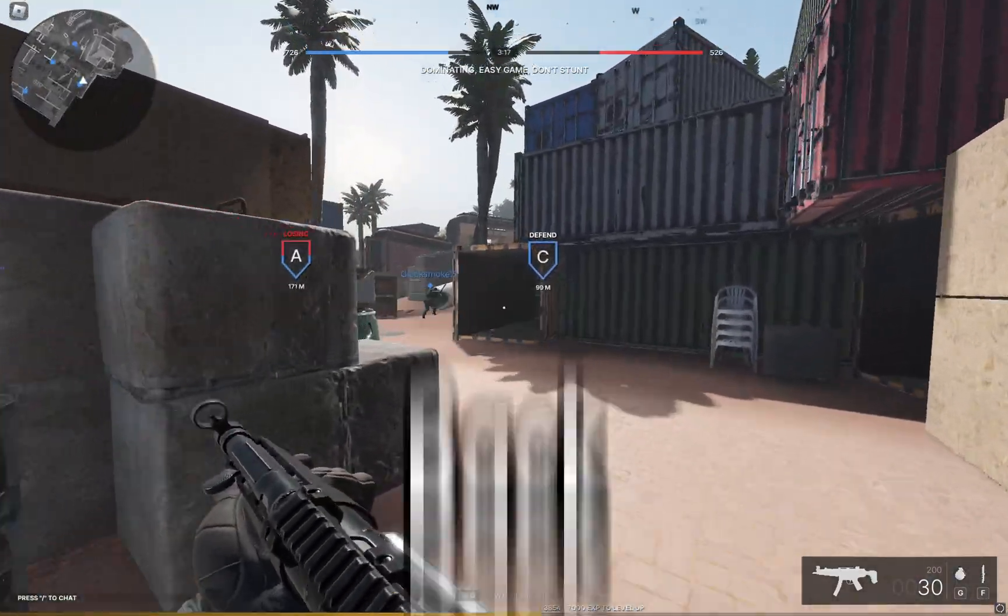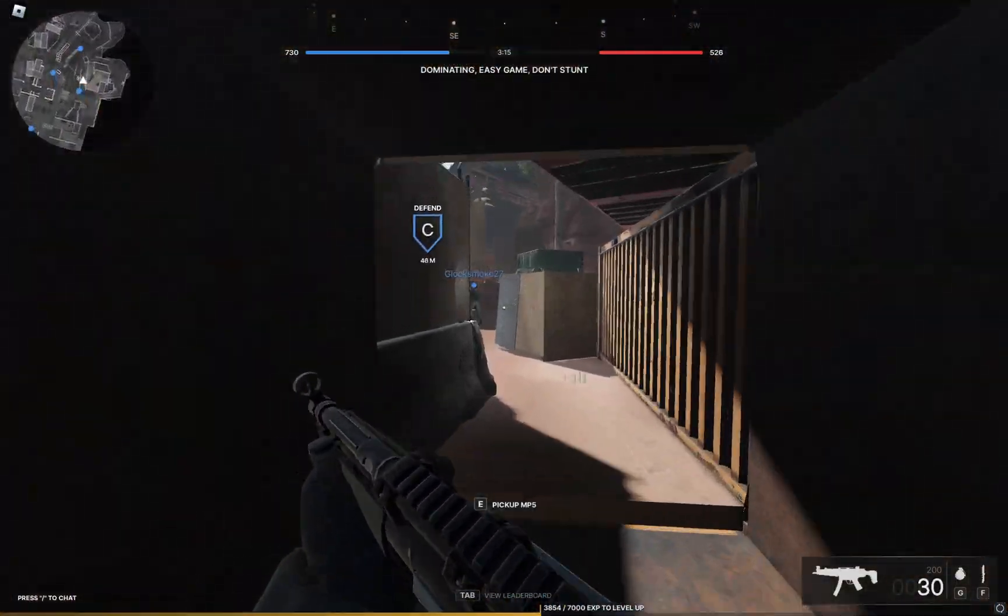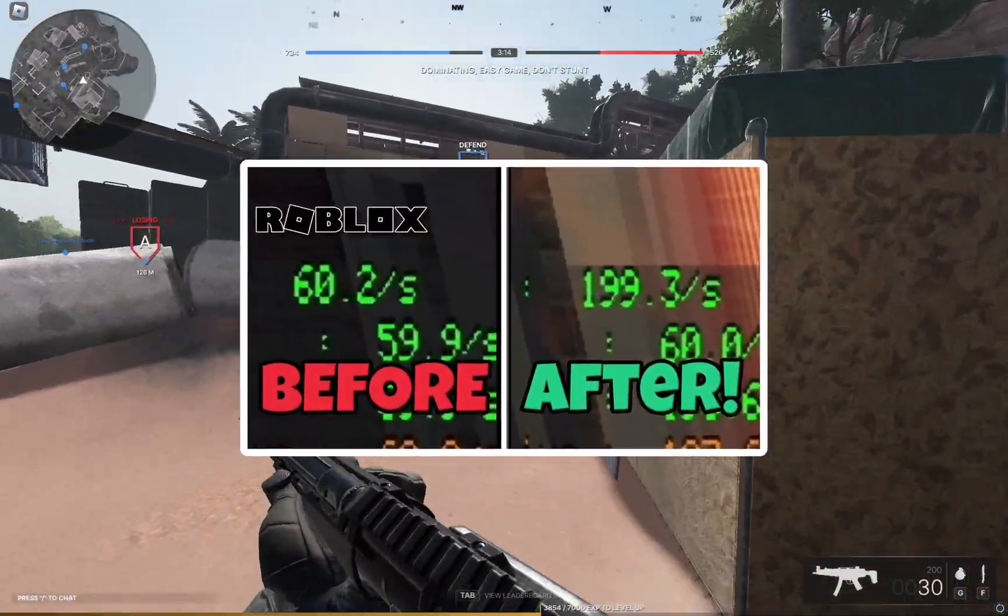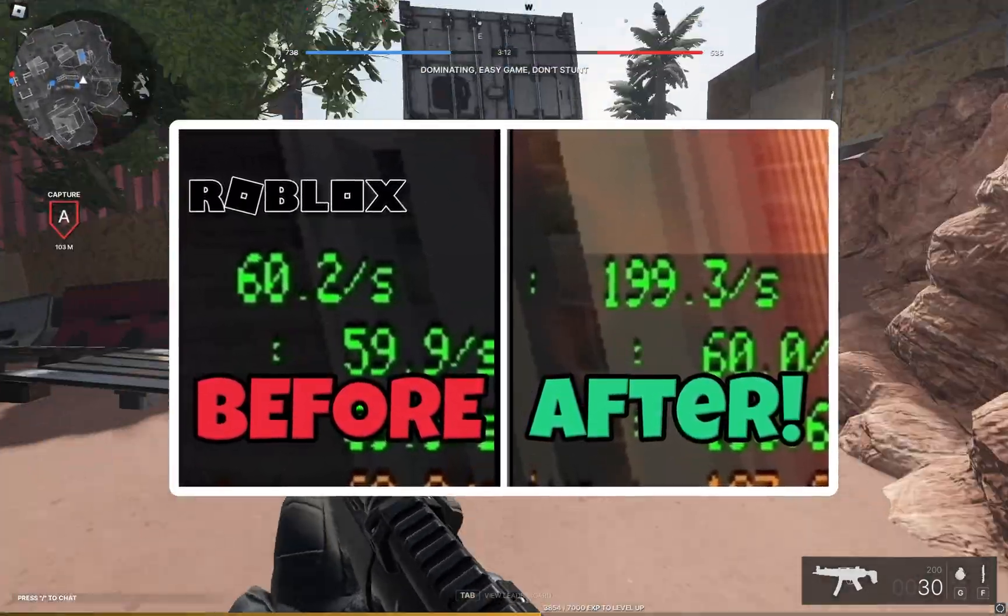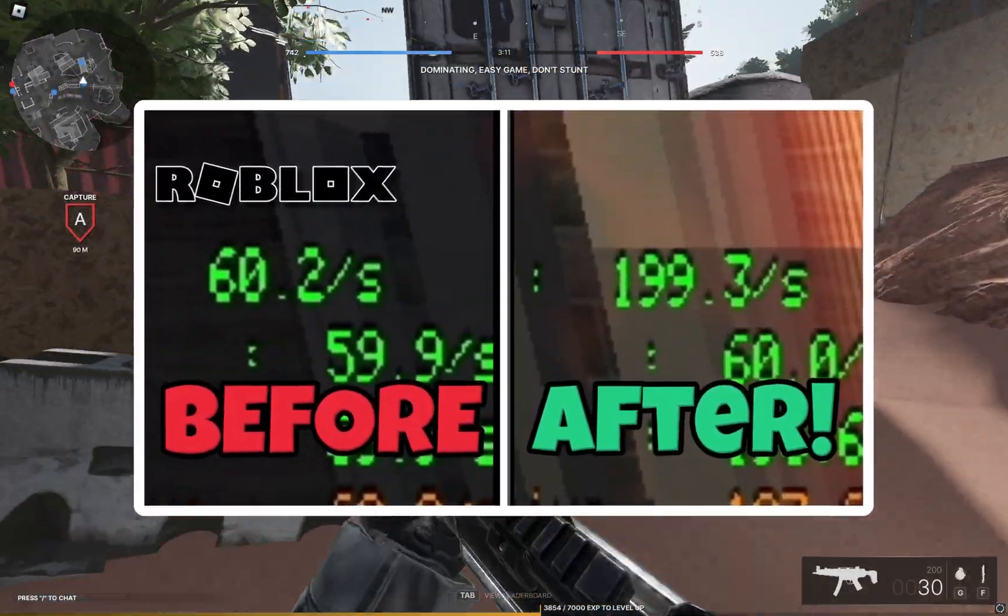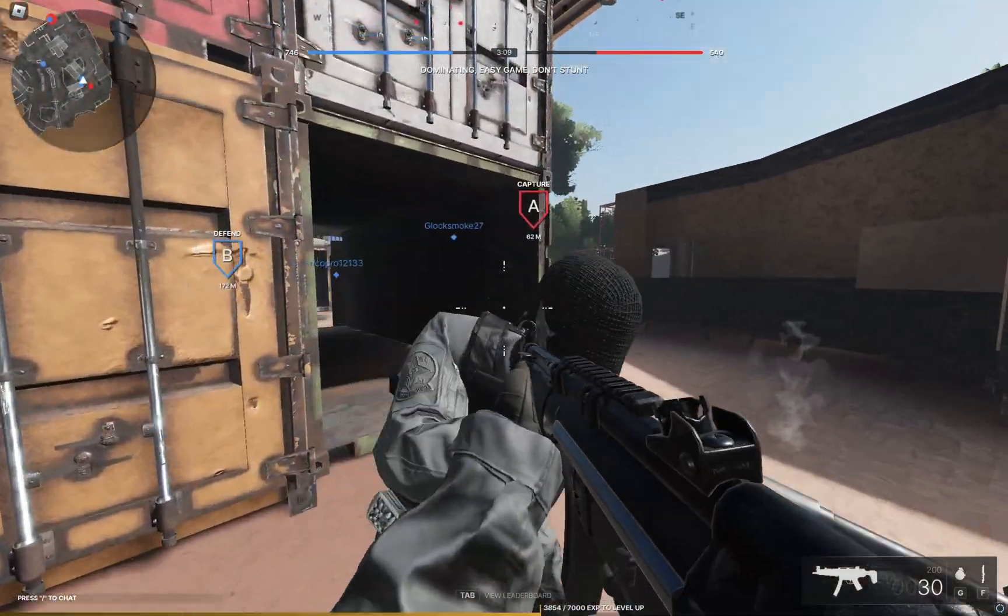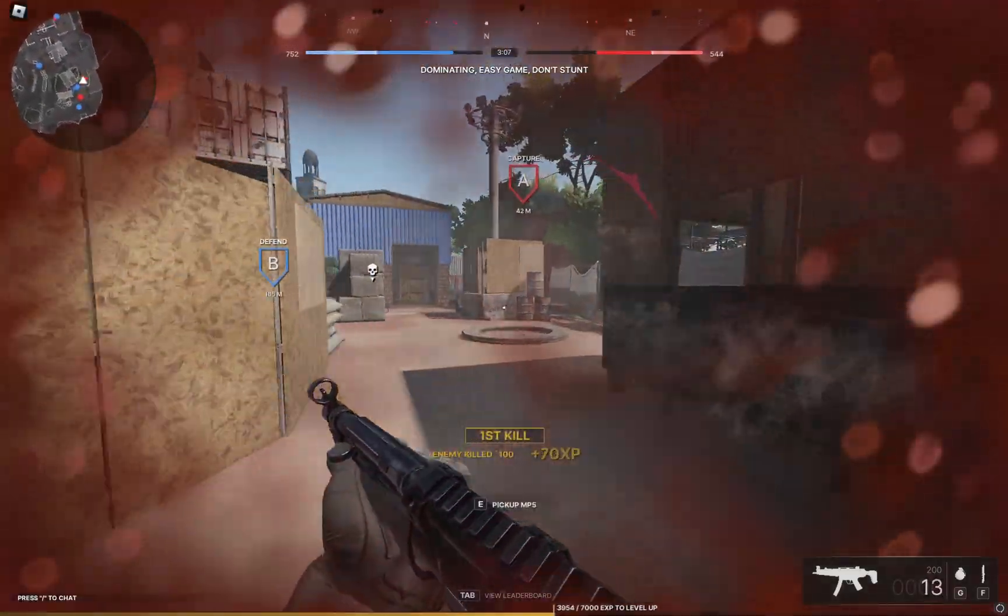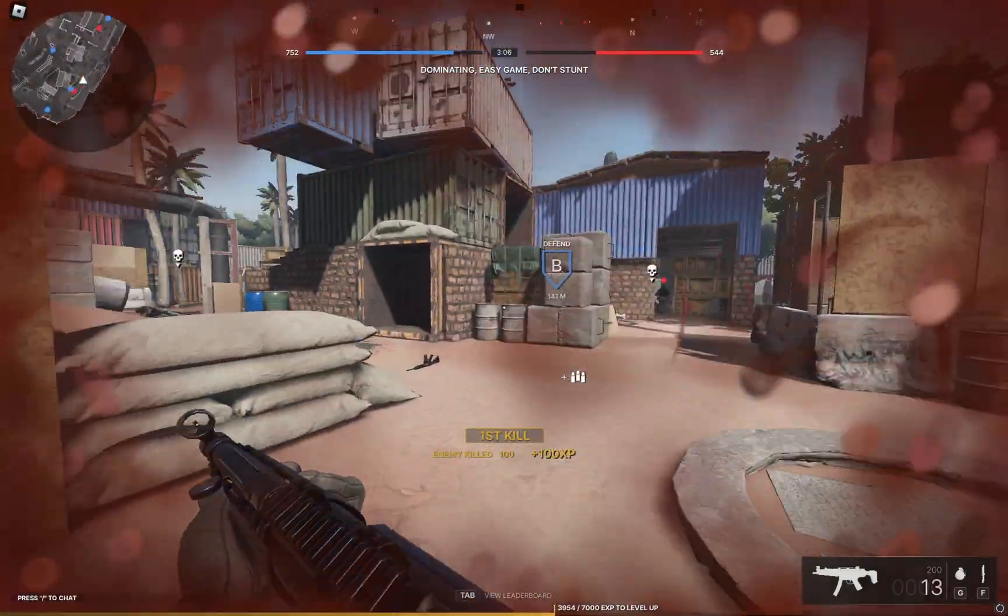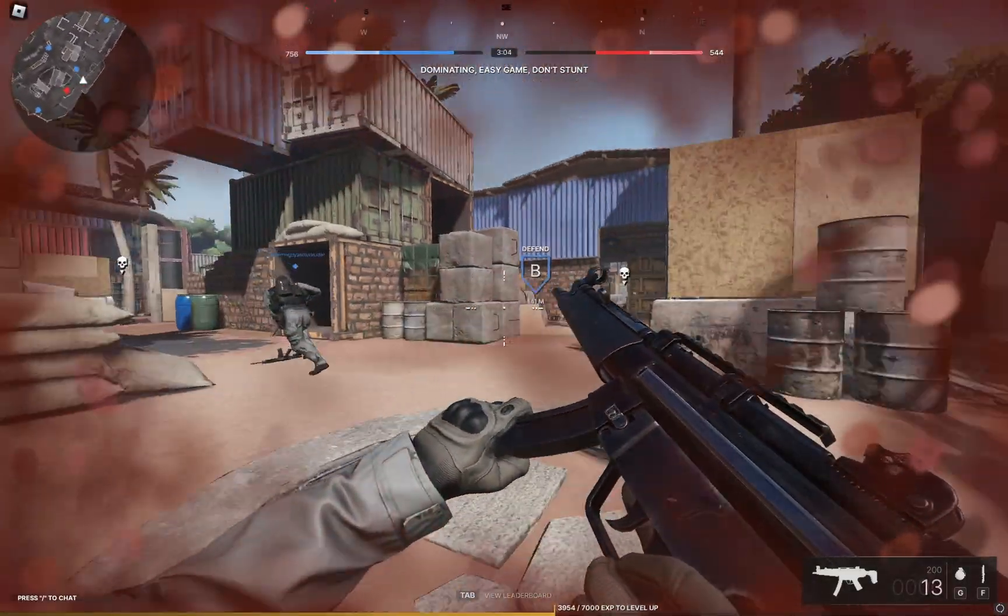Hey guys and welcome back to another video. Today I'm going to be showing you how to remove the maximum FPS cap in Roblox. If you've been playing for a long time, by now you should know that the maximum FPS you can get by default in Roblox is 60.